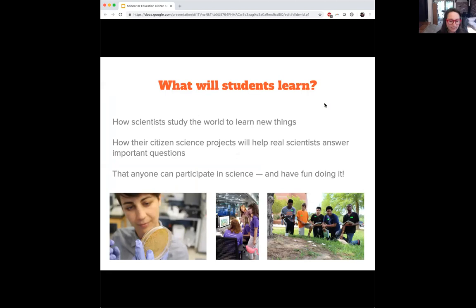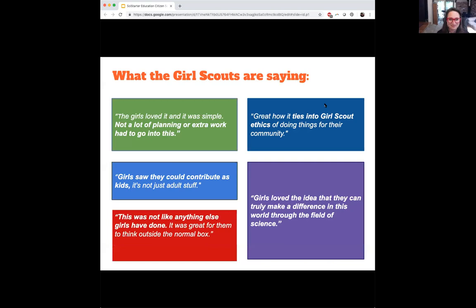What is important to us and districts is authenticity. They want to do real science in the classroom — studying the world, learning new things, understanding how other citizen science projects will help real scientists answer important questions, and showing that anyone can participate in science and have fun. Our partnership with the Girl Scouts has had very positive feedback from troop leaders and scouts. They complete projects through a similar portal on the SciStarterEd platform and do service for a badge, tying into the Girl Scout ethic of doing things for their community.